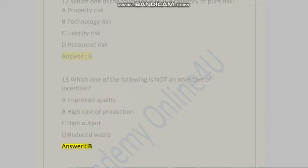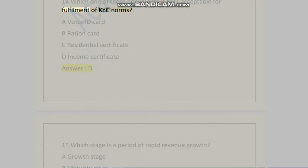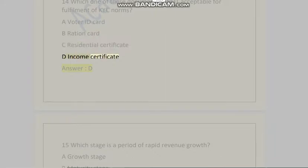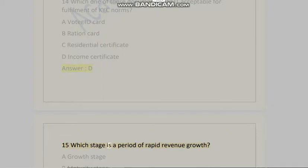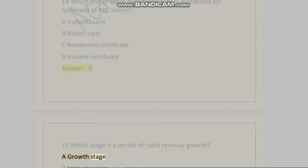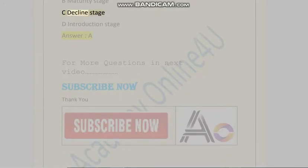...C) High output, D) Reduced waste. Answer is B. Question 14: Which one of these documents is not acceptable for fulfillment of KYC norms? A) Voter ID card, B) Ration card, C) Residential certificate, D) Income certificate. Answer is D. Question 15: Which stage is a period of rapid revenue growth? A) Growth stage, B) Maturity stage, C) Decline stage, D) Introduction stage. Answer is A.